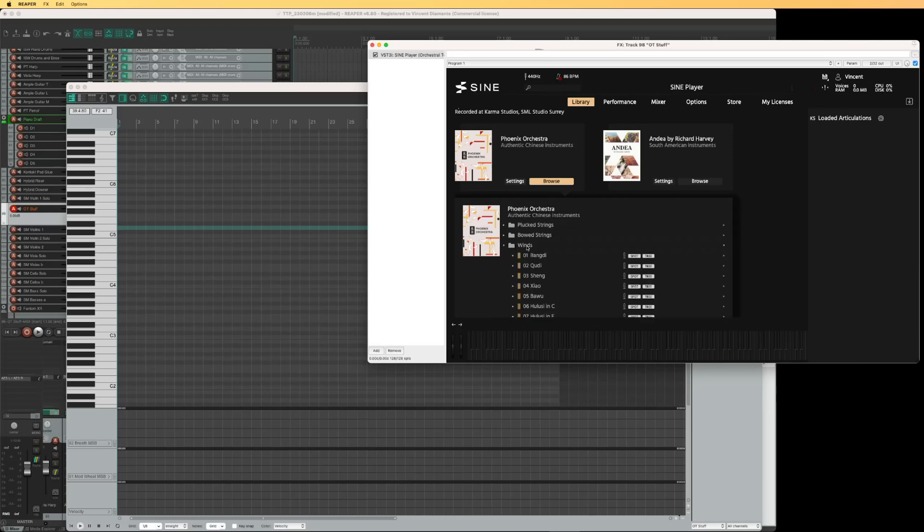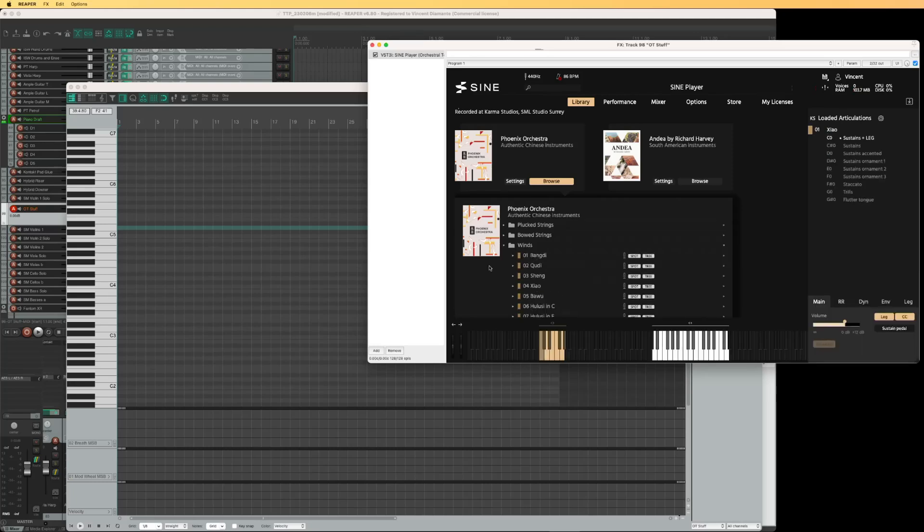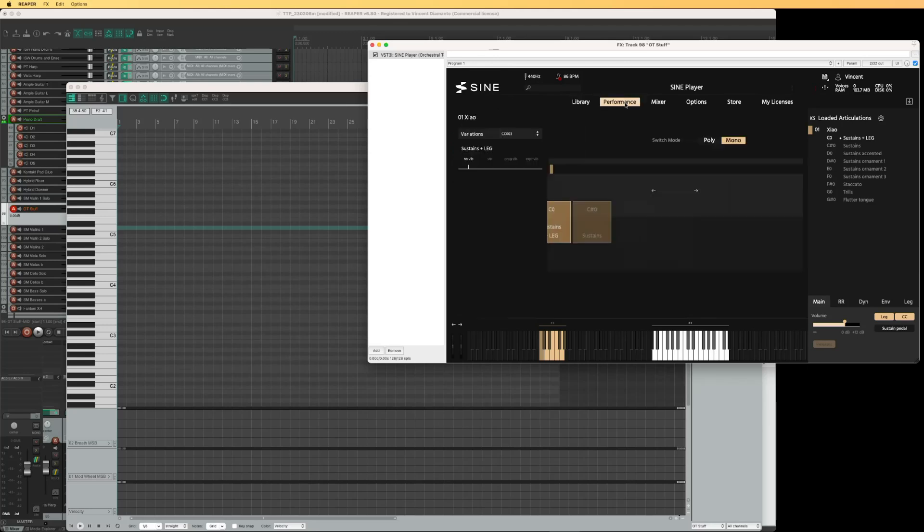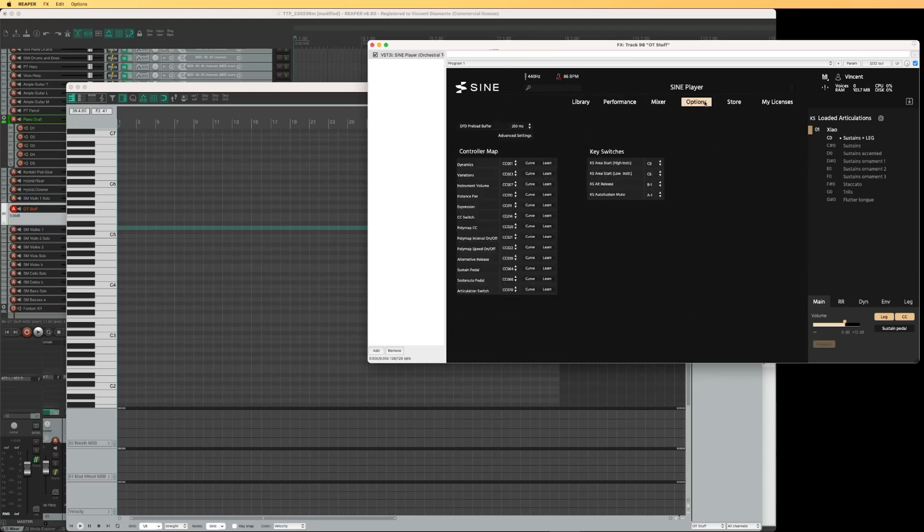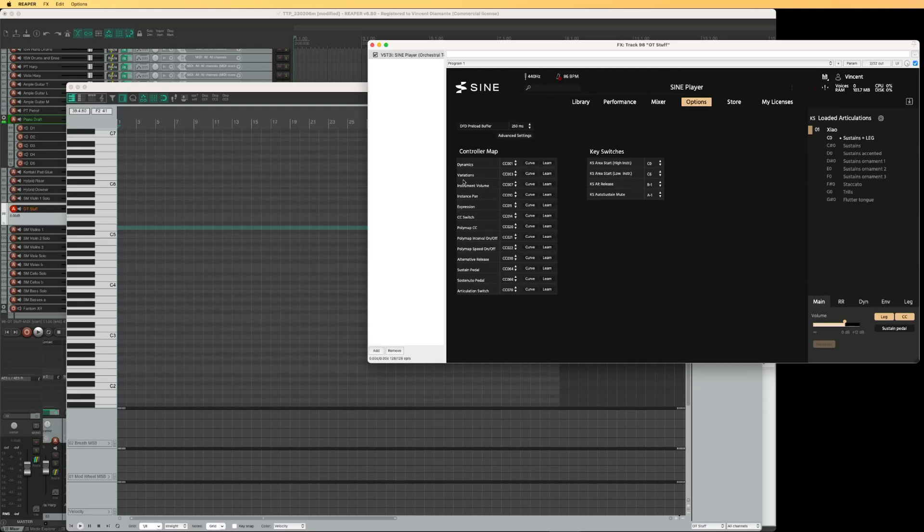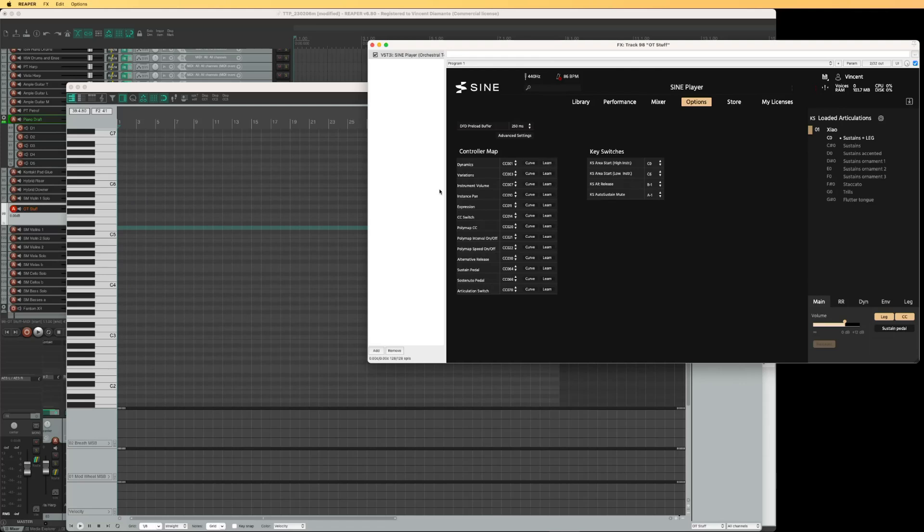But specifically with some remapped CCs. I want to use CC2 for my dynamics because I am a wind instrumentalist. As you can see, the dynamics are by default on CC1, and variations for vibrato are on CC3. For my EWI and other wind instruments, I would like to use CC2, breath control, for dynamics, and use CC1 for variations. So I'm going to go ahead and remap these.